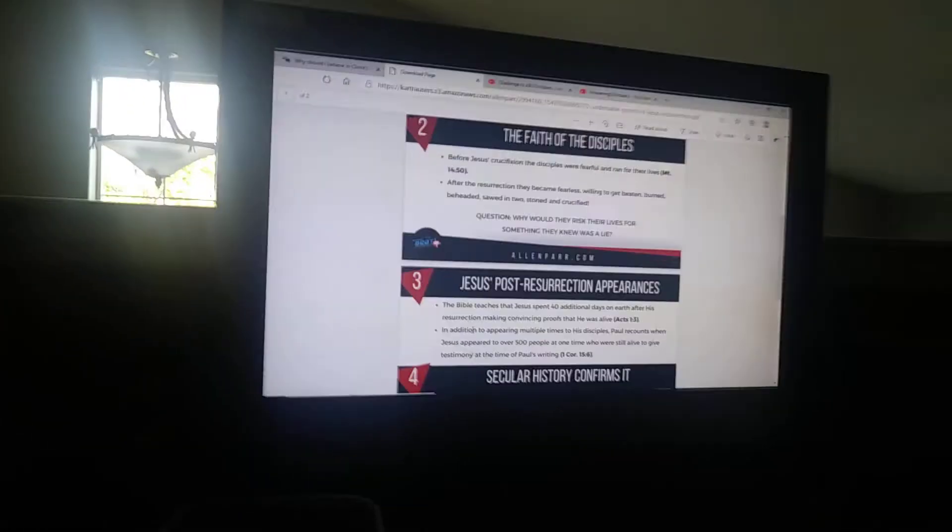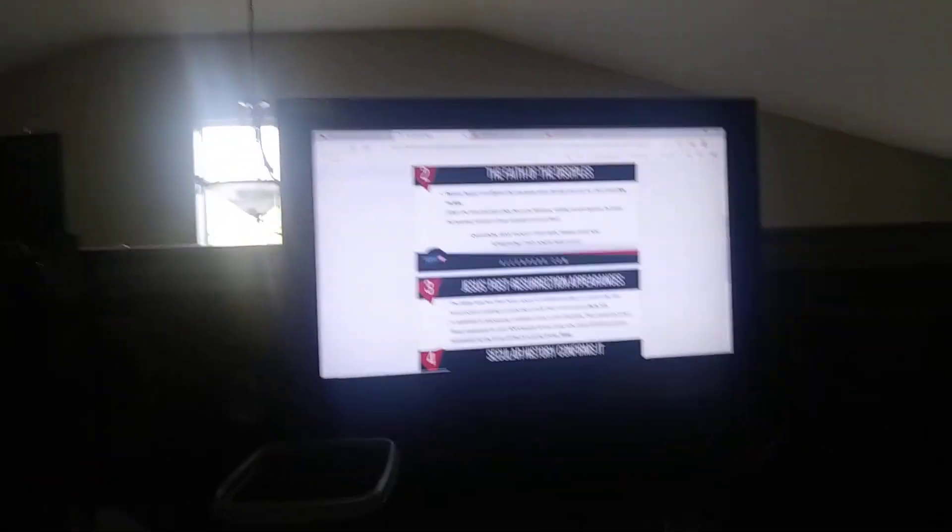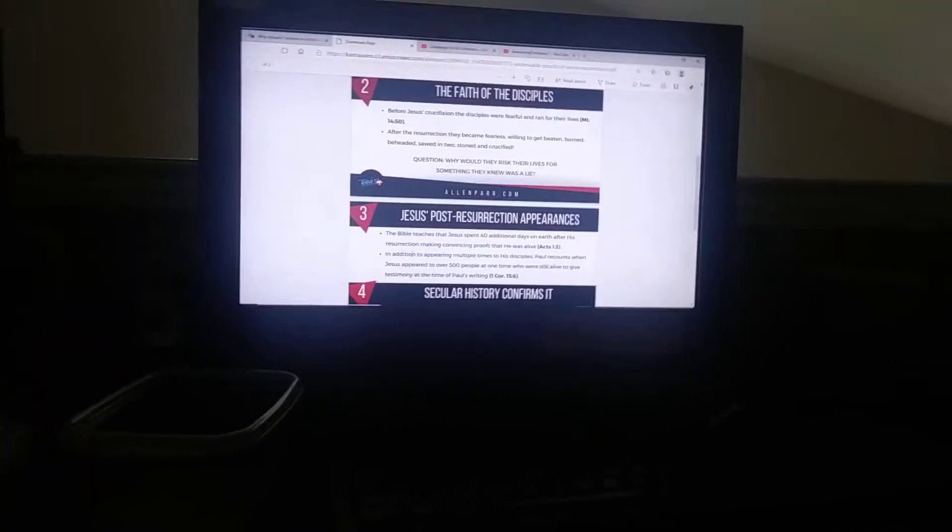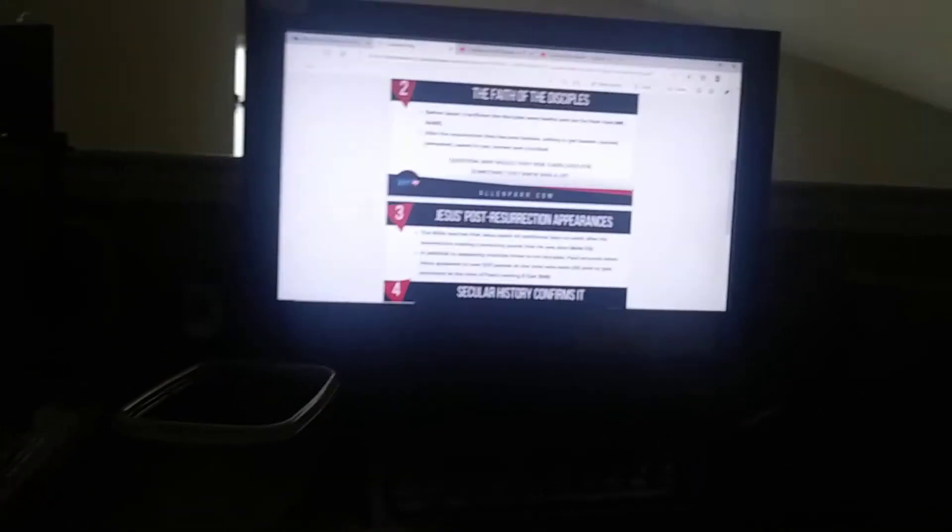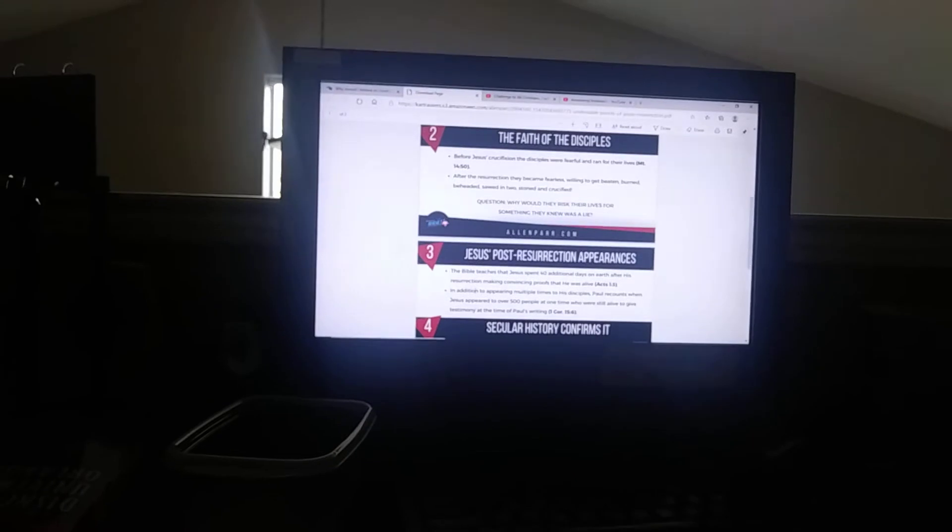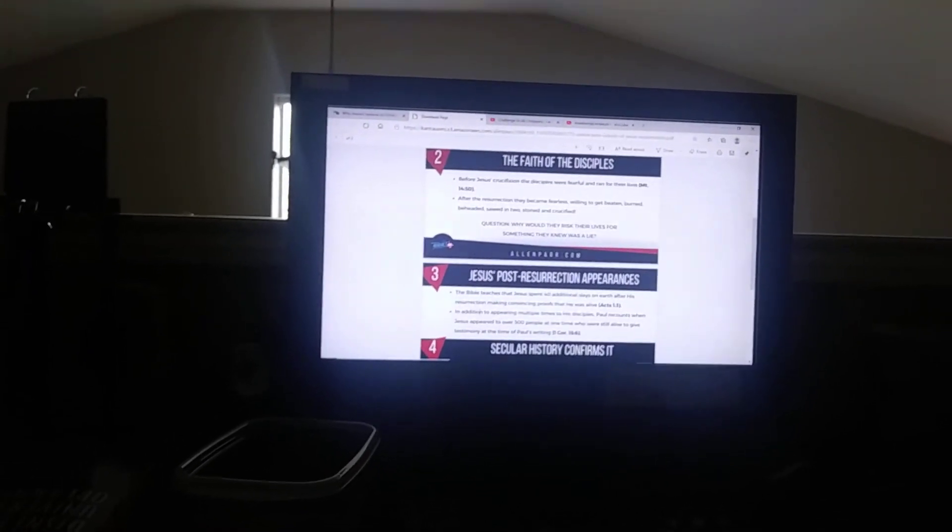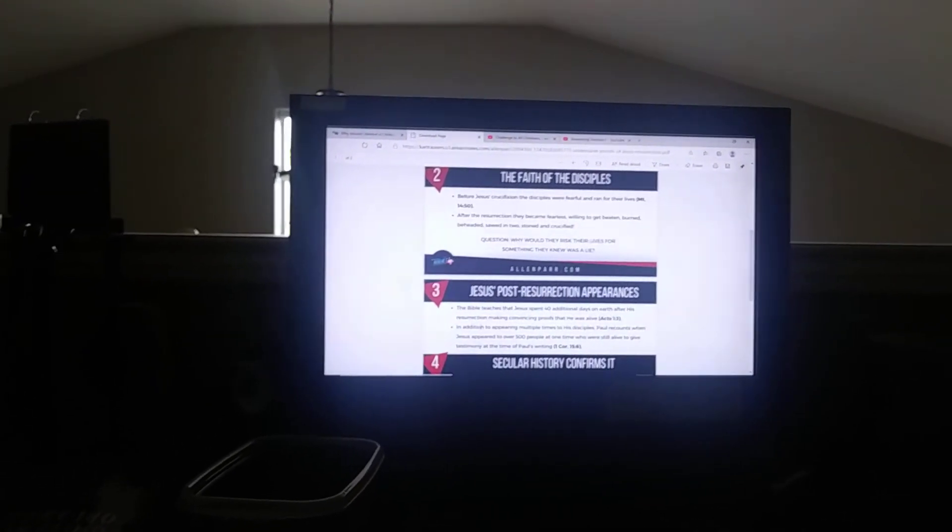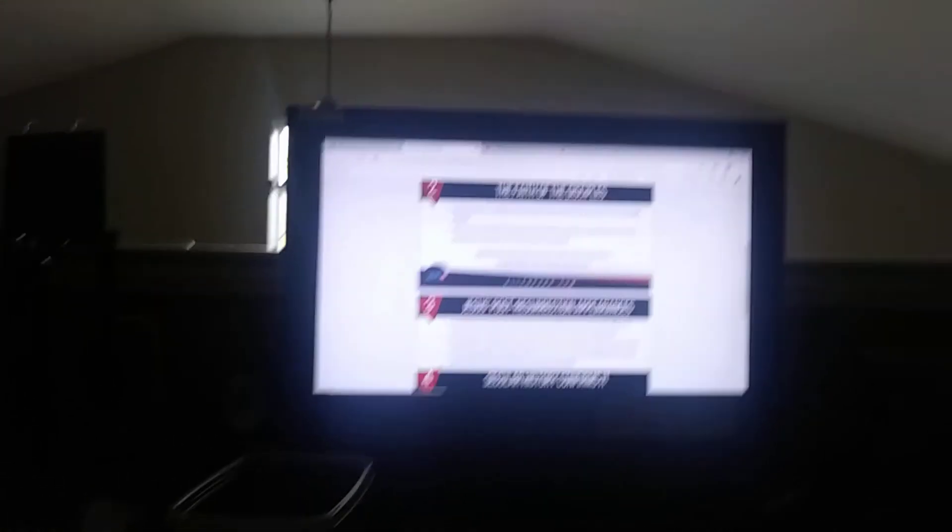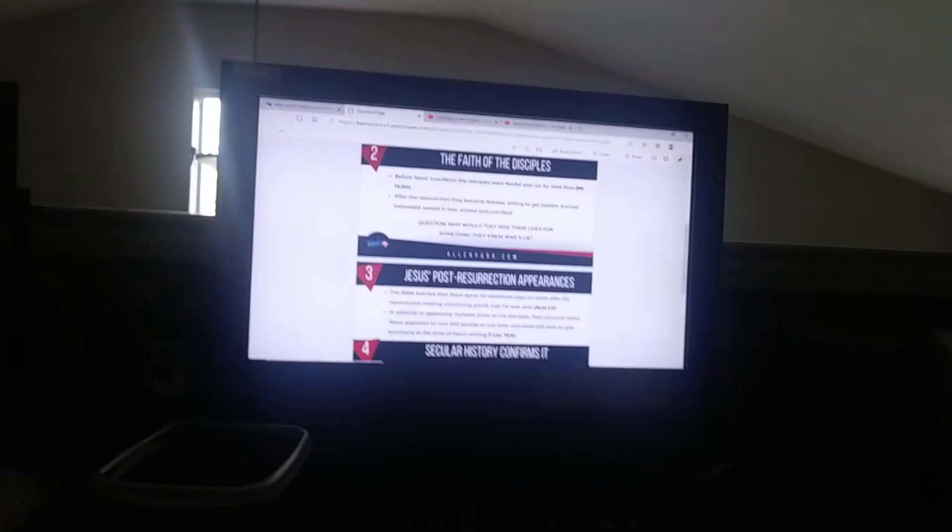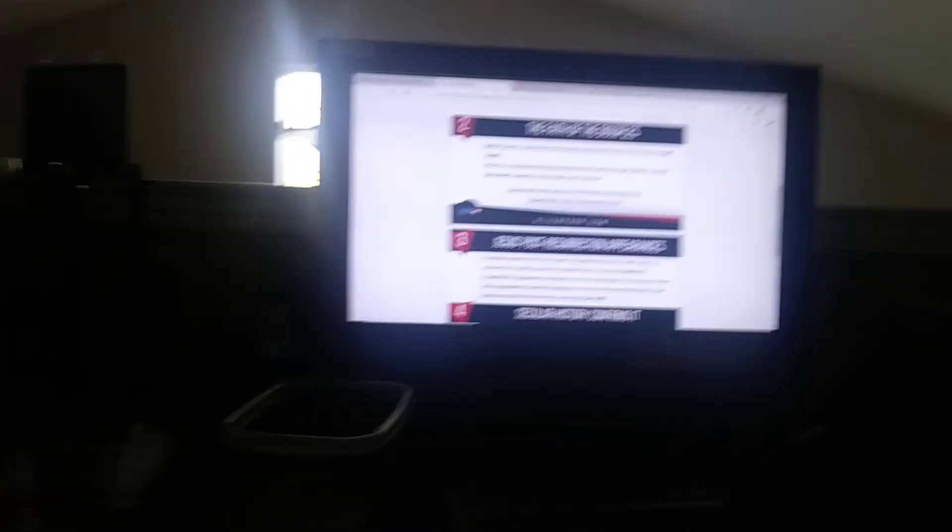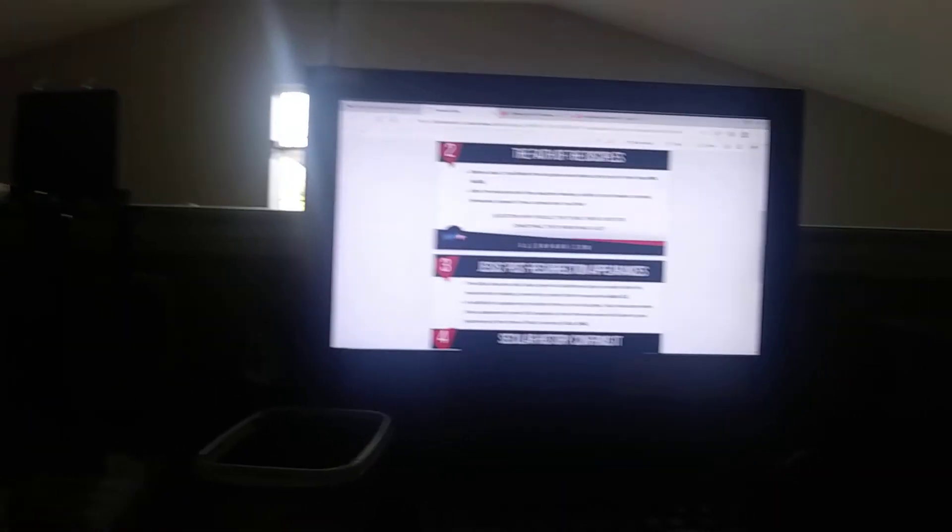Number three: Jesus' post-resurrection appearances. The Bible teaches that Jesus spent 40 additional days on earth after his resurrection, making convincing proofs that he was alive (Acts 1:3). In addition to appearing multiple times to his disciples, Paul recounts when Jesus appeared to over 500 people at one time, who were still alive to give testimony at the time of Paul's writing (1 Corinthians 15:6).